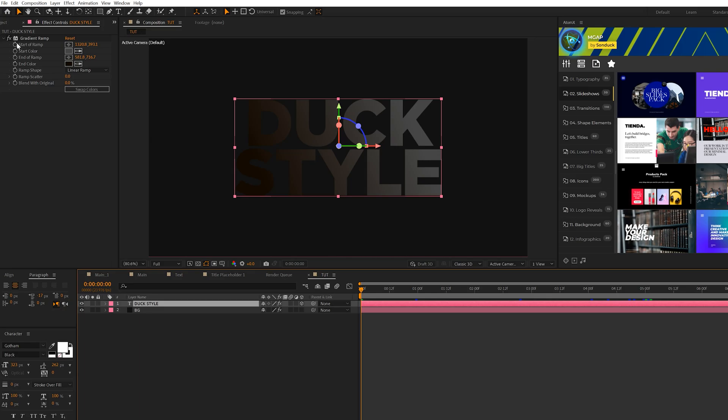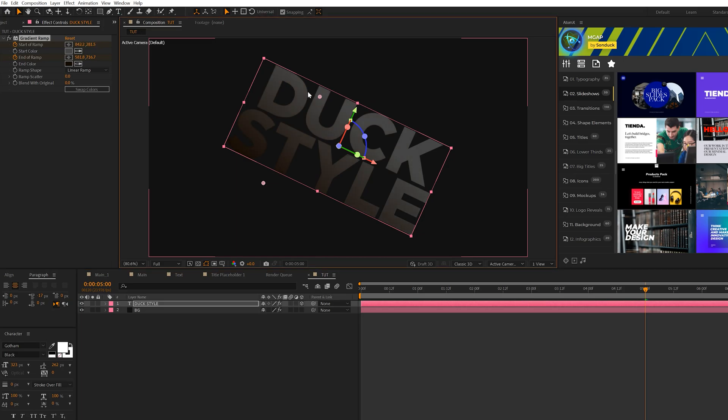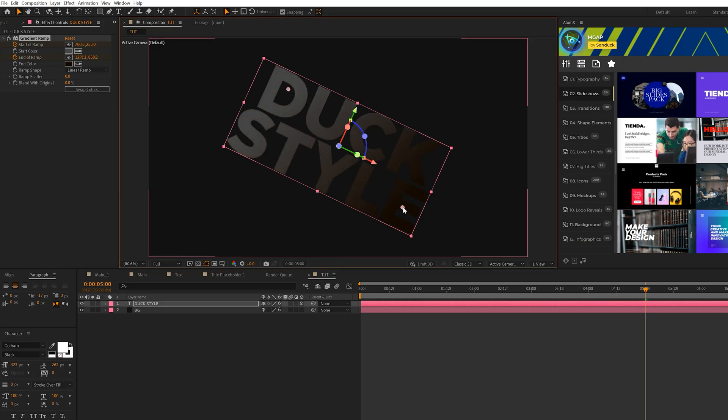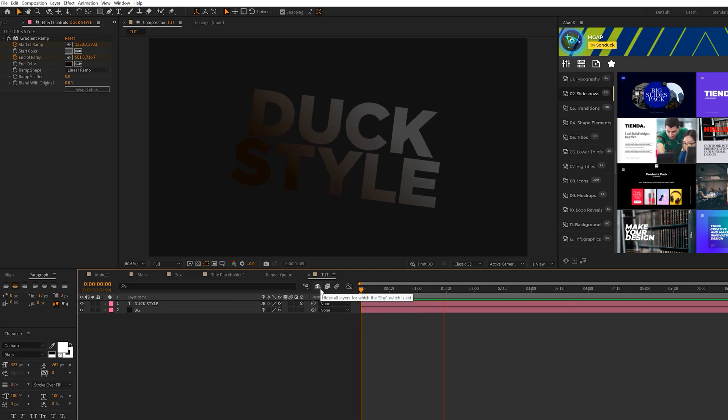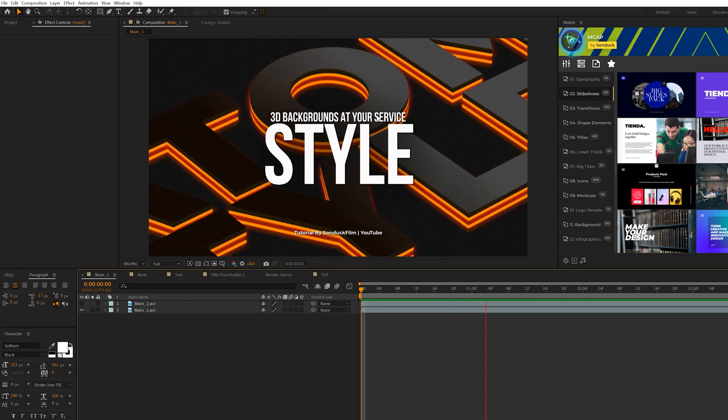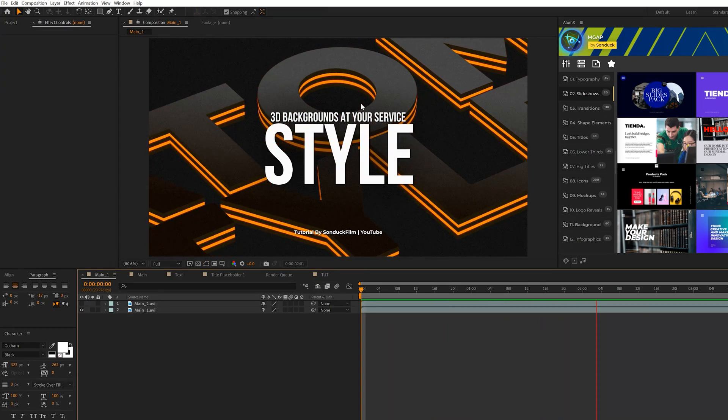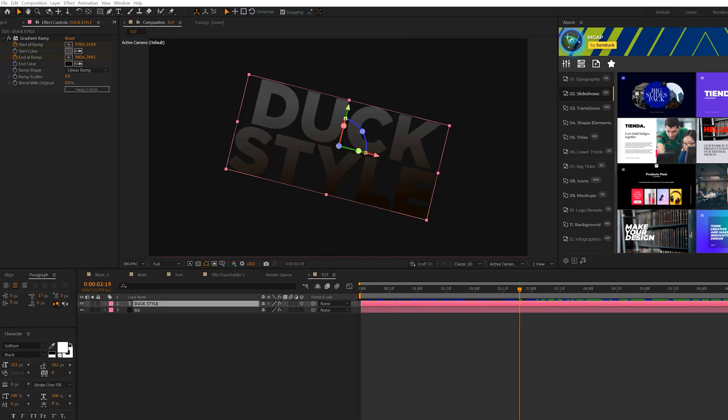So then we'll add a keyframe for start of ramp and also end of ramp. We'll move forward to say five seconds and we'll grab that top anchor point, move it over to the left and we'll move that bottom anchor point over to the right. And so now we'll have this very subtle grading animation, which will be great for lighting and you'll see in the final result, it'll almost be like as if a light is moving.